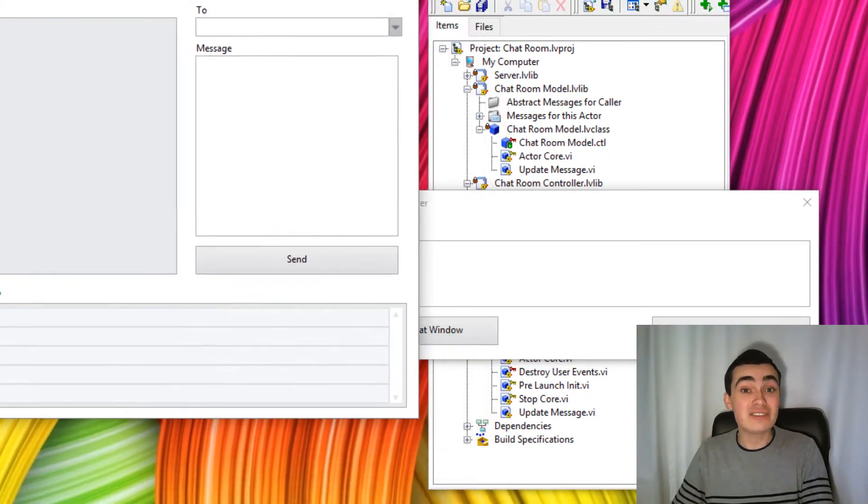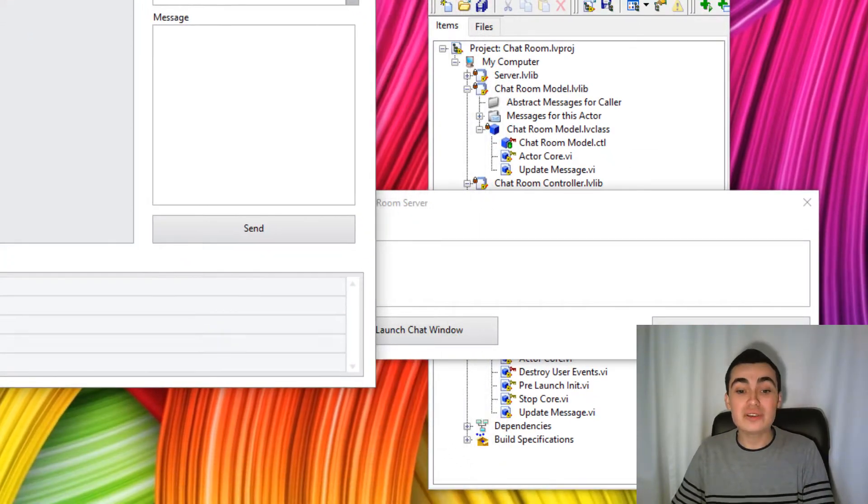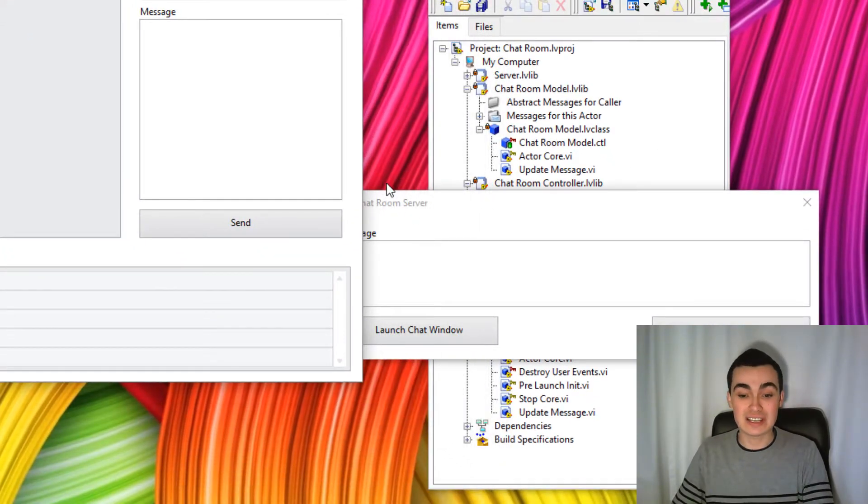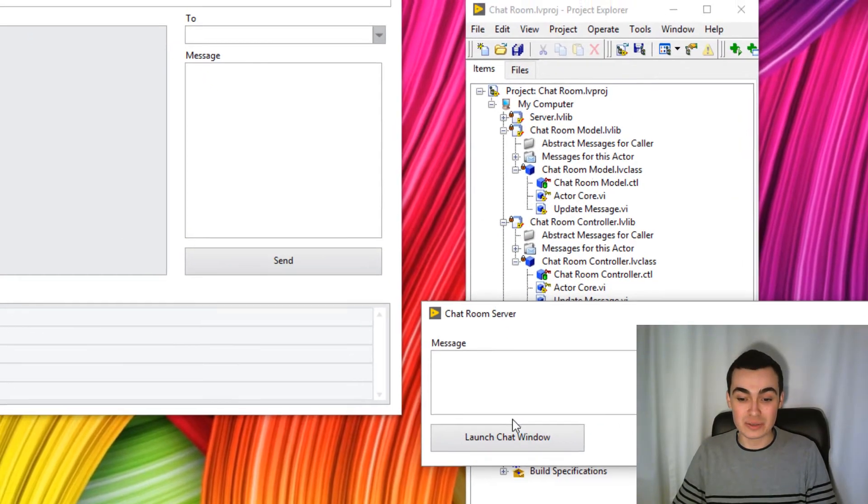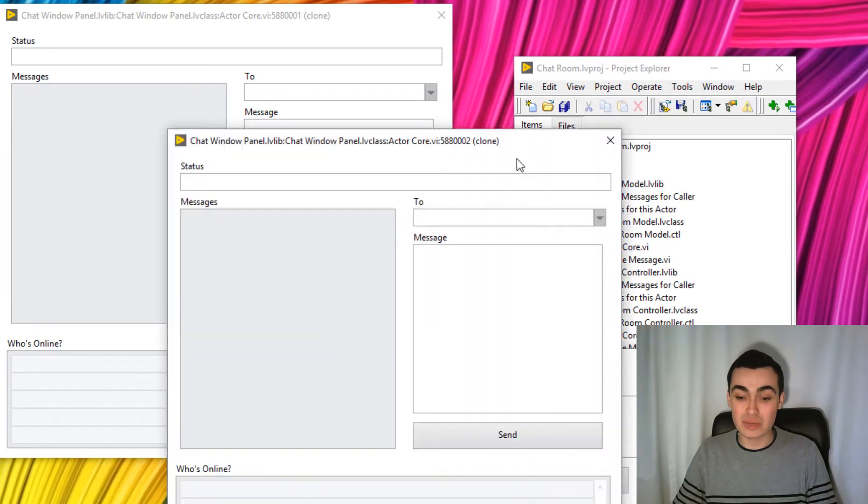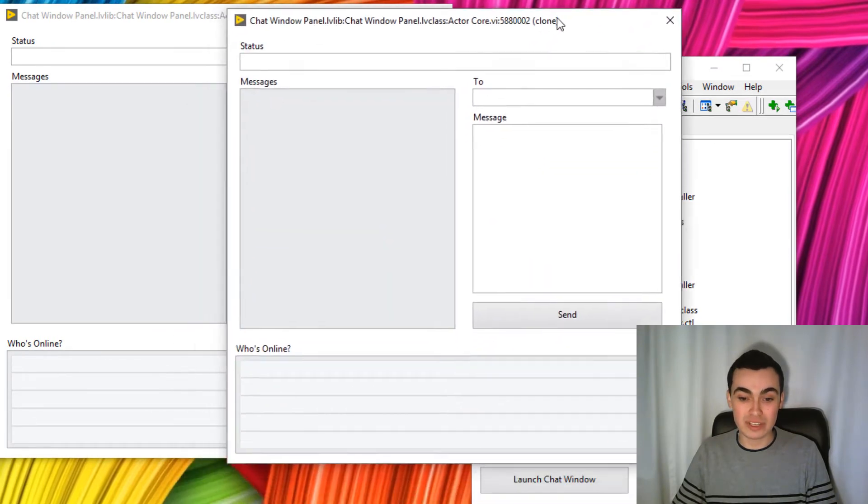But hey, you can see that our brand new user interface has loaded. And we can launch a couple of these.